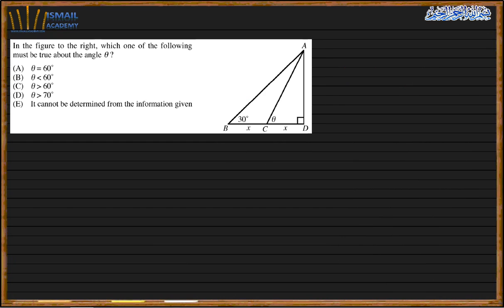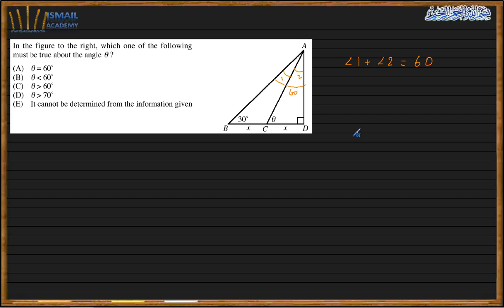Next question. In the figure, we need to find theta. This is angle one and this is angle two. For the large right triangle, the angles are 30° and 90°, so the remaining angle must be 60°. This means angle one plus angle two equals 60°. Also, theta plus angle two equals 90°.